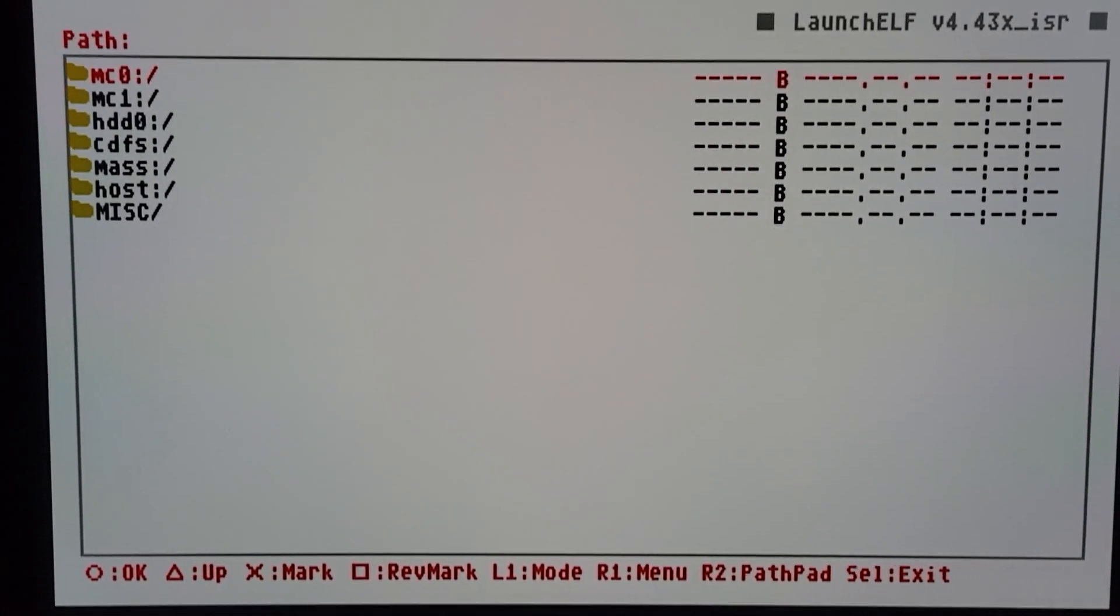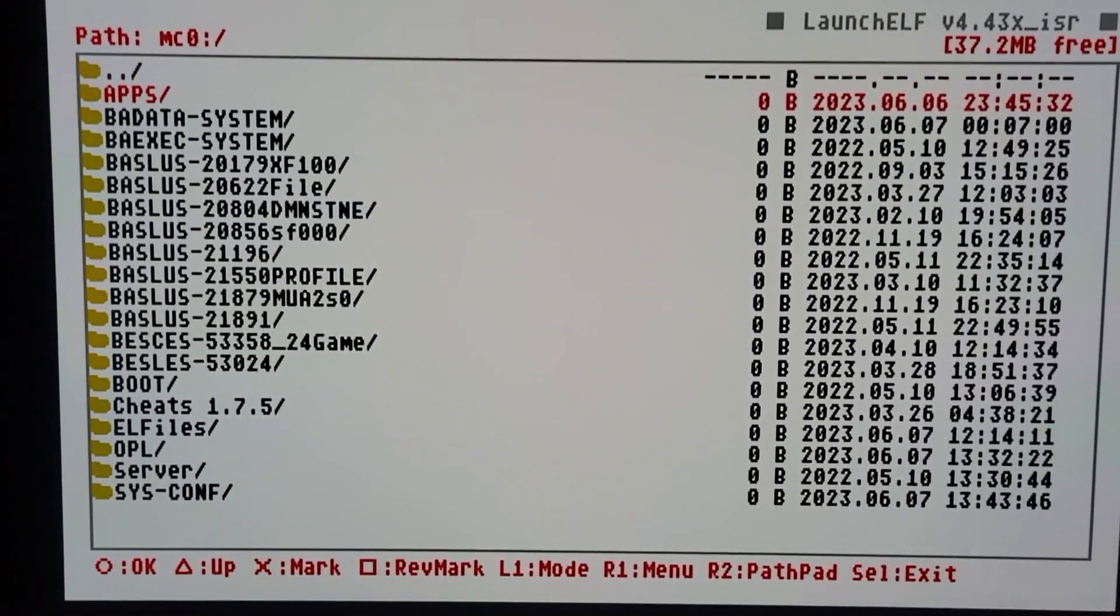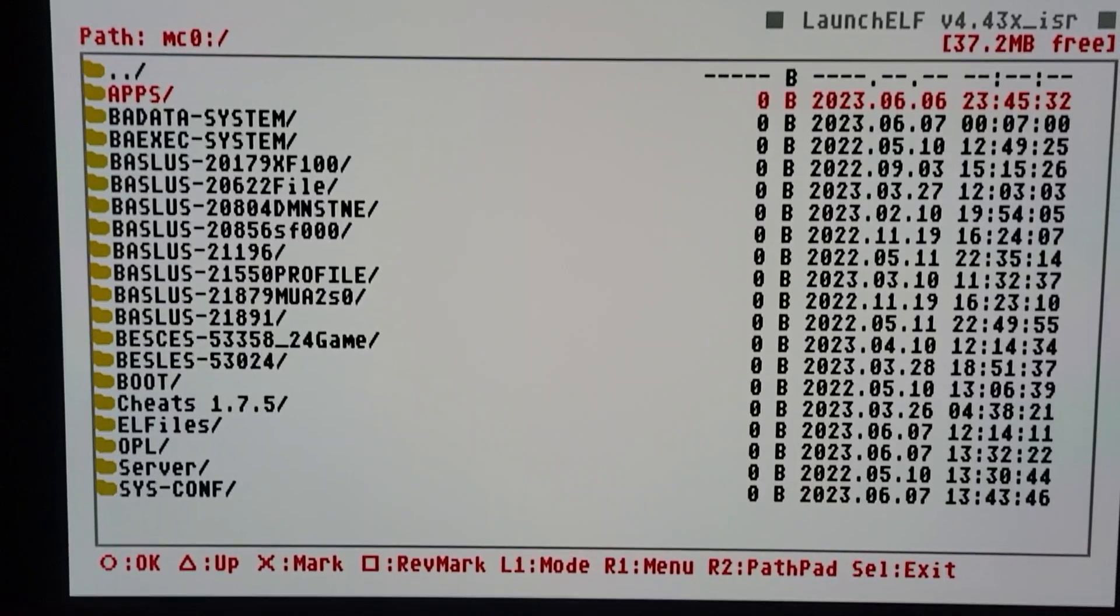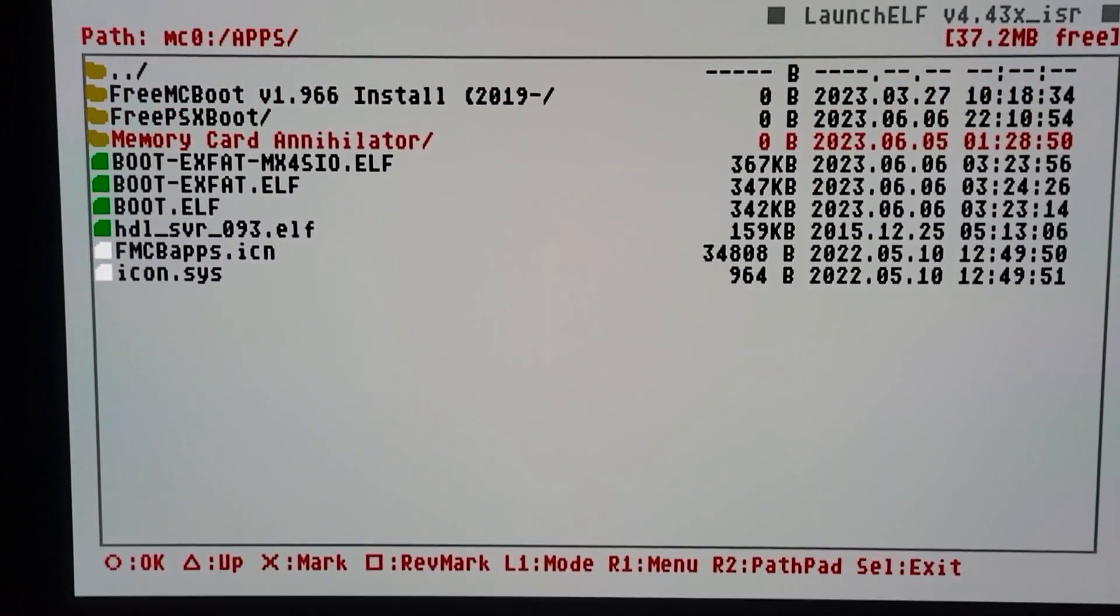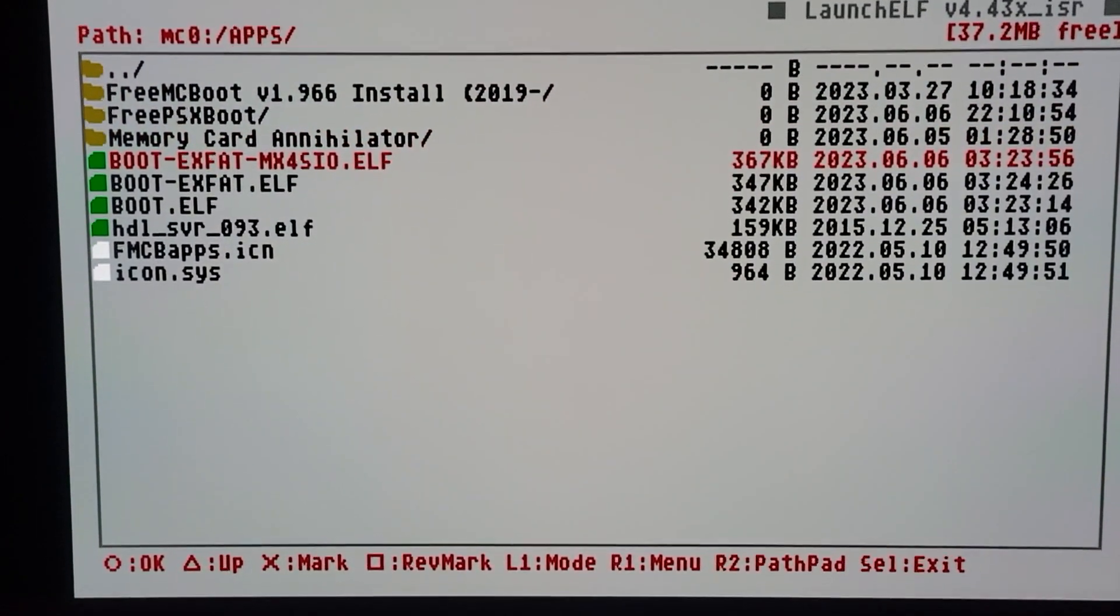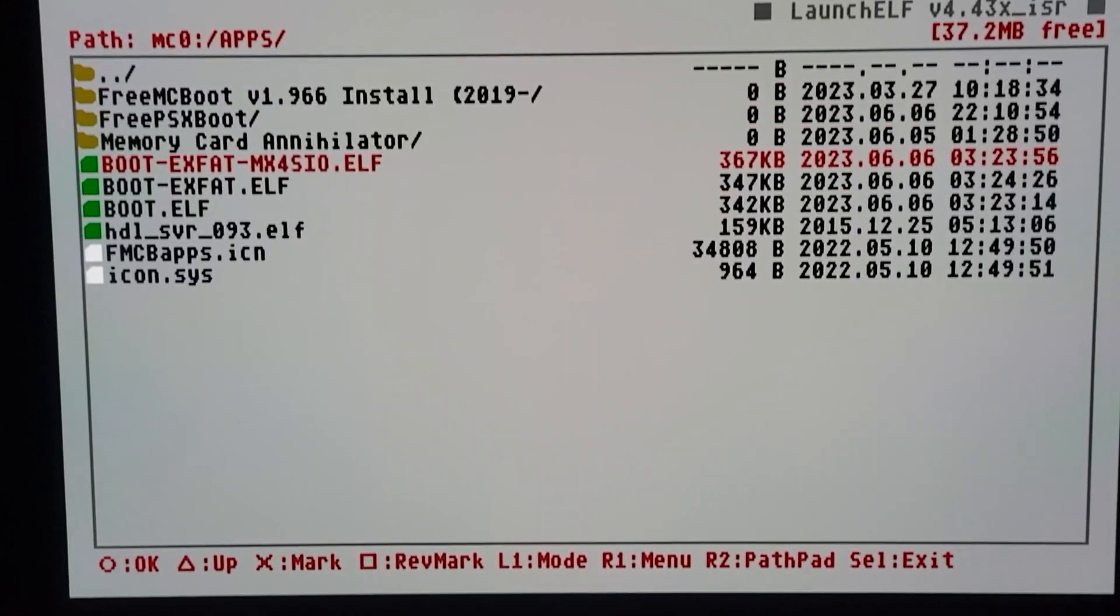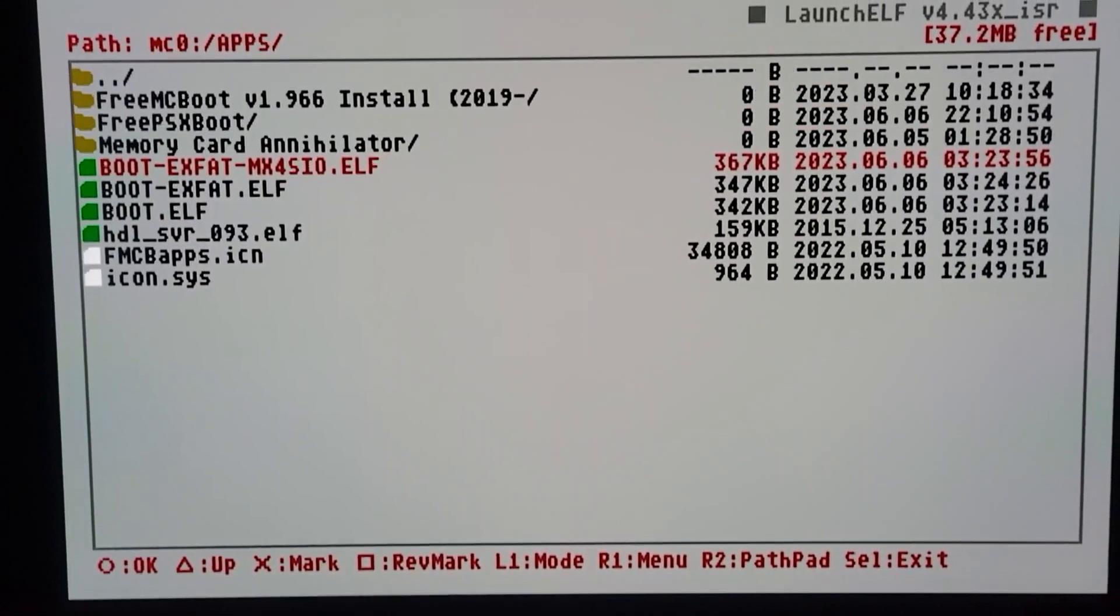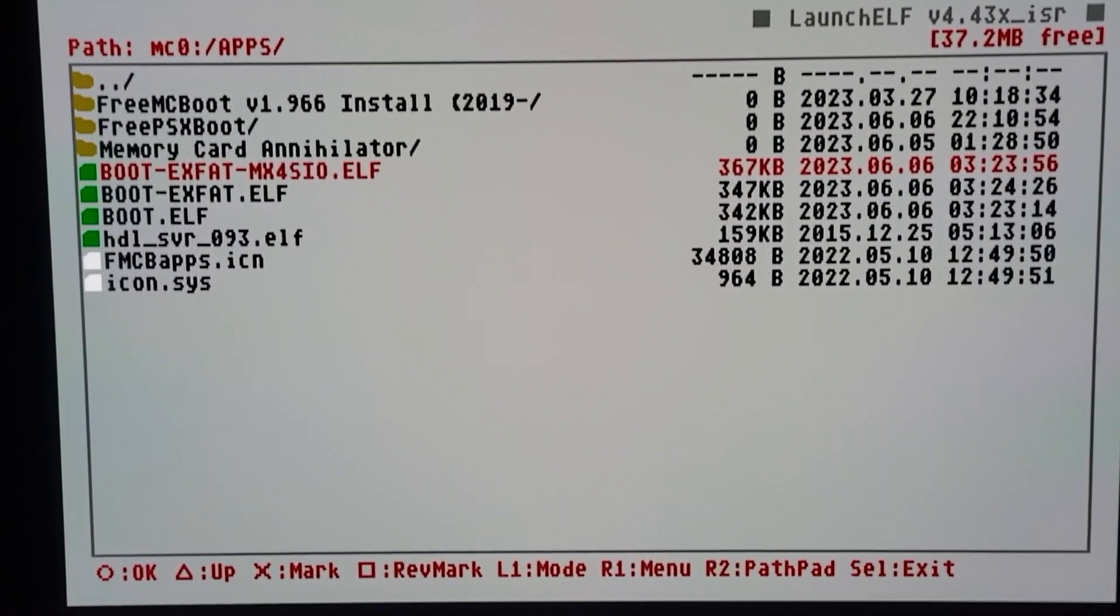All right, I started the new MX4SIO WLaunchELF. Now where I put mine is MC0 in the apps folder, right here. That's what the download looks like, and it's self-descriptive - it says exFAT MX4SIO because that's what it does.